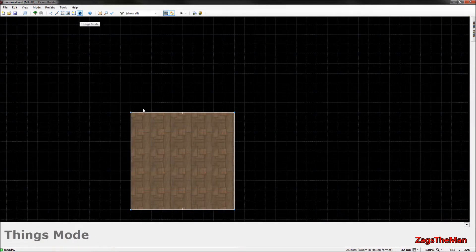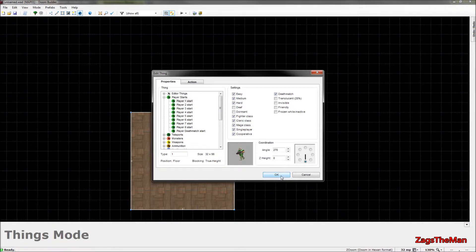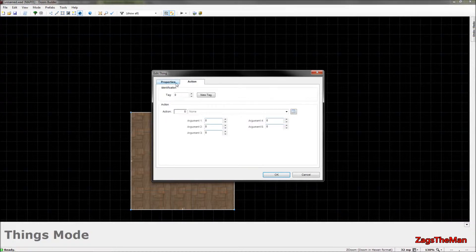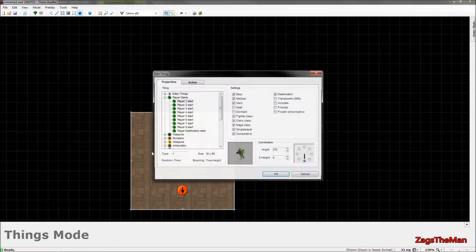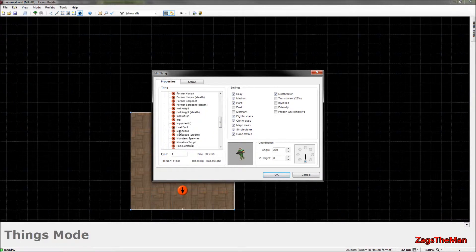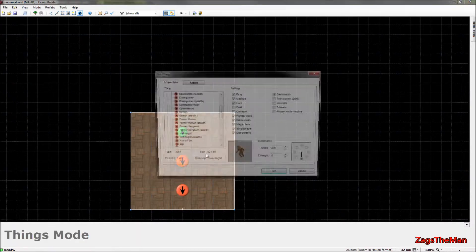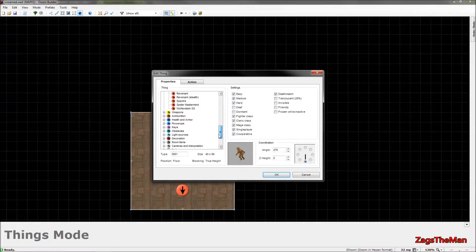Things mode is where you add objects like monsters. You'll make a player start here — this is where you select each player's start position. For a single-player map it doesn't matter about multiple players, but for deathmatch you can set those too. Tags are there again for making actions — for example, picking up a weapon can make a monster spawn. You can set the angle and coordinates, and add all types of monsters and items.